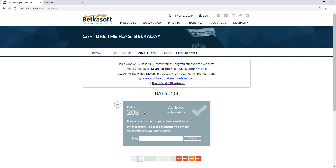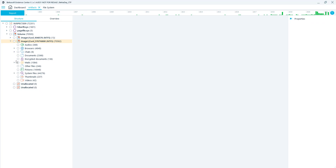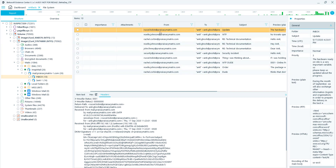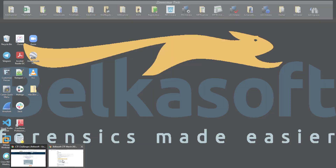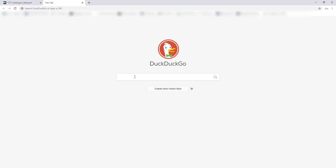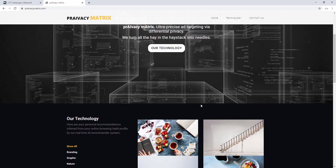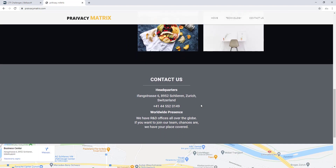The second challenge is Baby Complexity with the address: what is the full address of the company's office? We go back into BelkaSoft, click the Mail Artifact, go to the IMAP Artifacts, and select Inbox. You'll see privacymatrix.com. Select the headers tab at the bottom to verify, then copy that into a web browser. A quick view of the website will show the company's headquarter address — copy and paste that, and that is your flag.